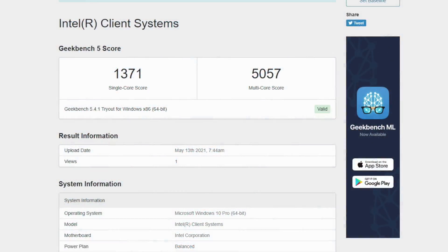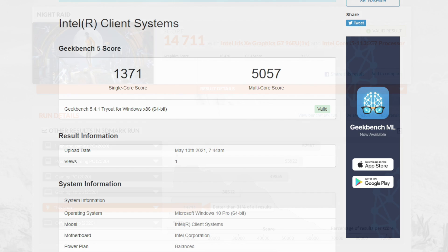Moving over to some benchmarks. First up we have Geekbench 5 coming in with a single core score of 1,371 and a multi of 5,057. Keep in mind we only have 4 cores and 8 threads here. That's why we're seeing kind of a lower score when you compare it to AMD's higher core count CPUs.